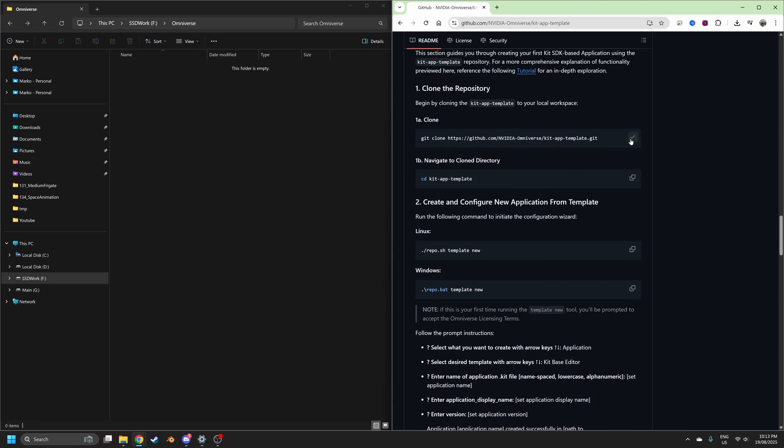So we're going to clone the repository, and on an SSD, so don't go on like an old school hard drive, the disk needs to be fast.